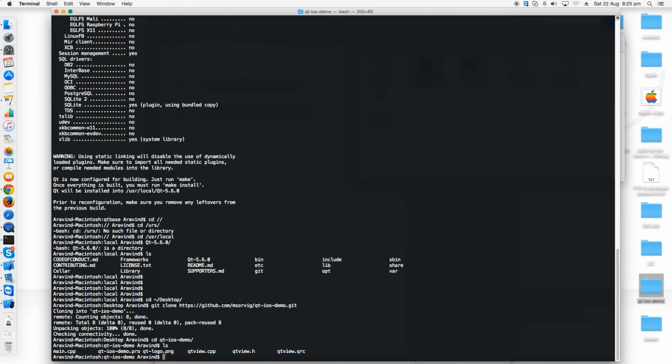Now I have to build this application. In a short way to say, I have to create an Xcode project file for this project. It is very simple.